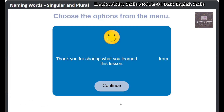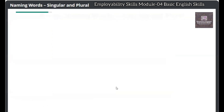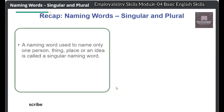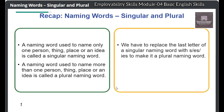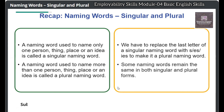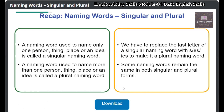Thank you for sharing what you learned from this lesson. Here is a recap of what you learned: A naming word used to name only one person, thing, place, or an idea is called a singular naming word. A naming word used to name more than one person, thing, place, or an idea is called a plural naming word. We replace the last letter of a singular naming word with S, ES, or IES to make it plural. Some naming words remain the same in both singular and plural forms. Click on the Download button to download this recap.